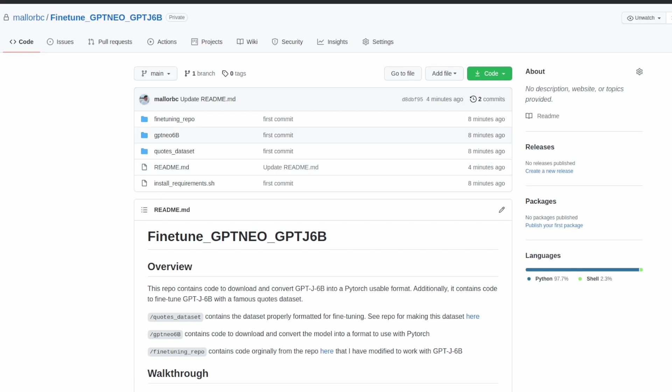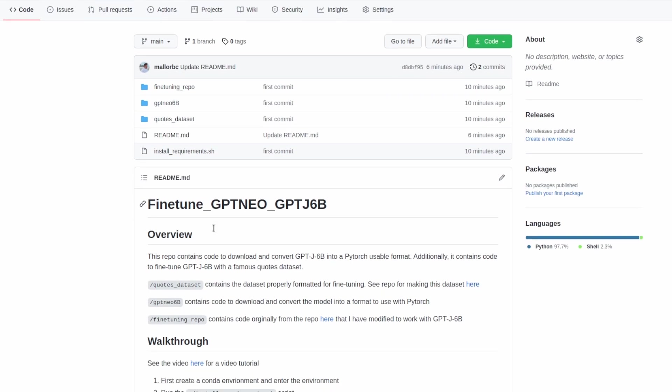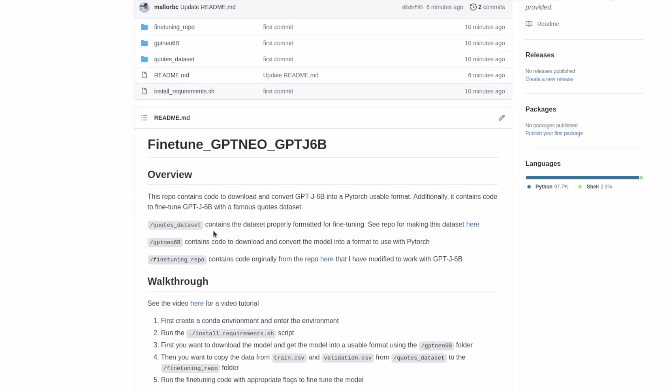Here on the screen right now is the repo that we'll be using to fine-tune GPT-J6B. This repo contains three main parts. First we have the quotes dataset folder which contains the dataset properly formatted for fine-tuning. I went over this dataset and how to make it in a previous video. The next folder is GPT-NEO-6B.